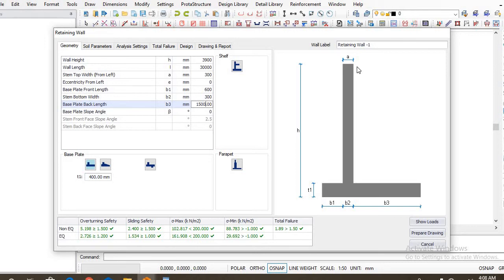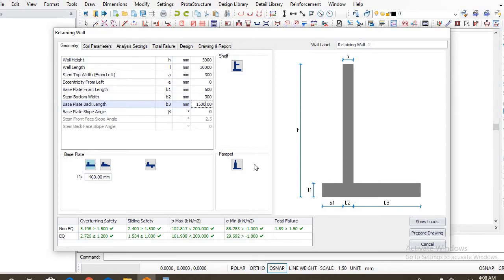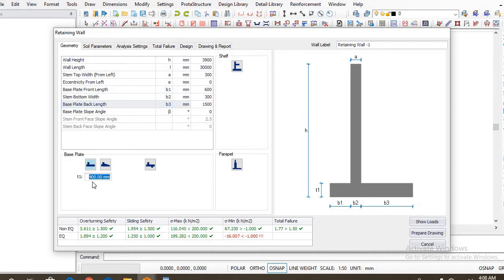So you might actually just include a key at the base. ProtoStructures also allows you to carry out such design, but in this case, the retaining wall we are about to design doesn't include a key. So the thickness of the base, that is T1, is actually 300 millimeters.